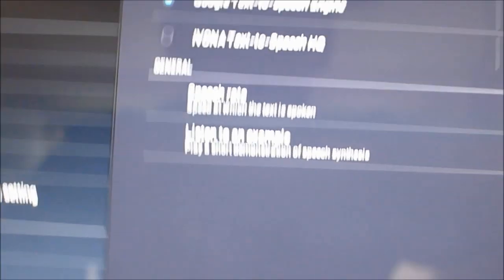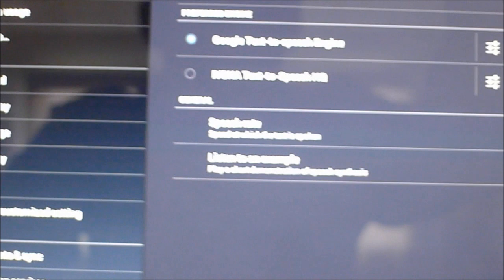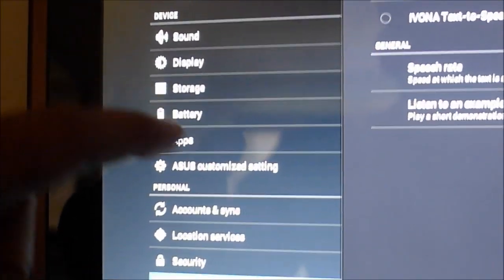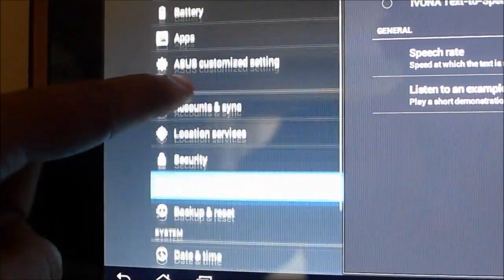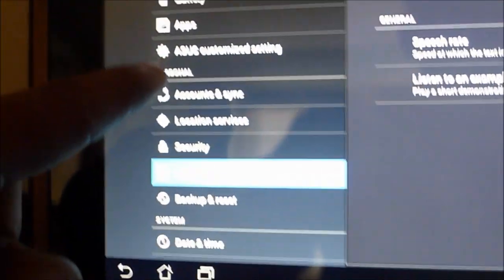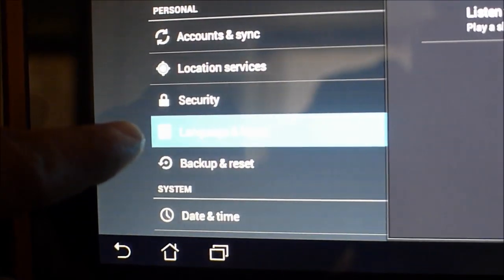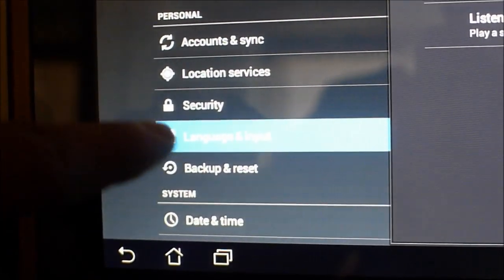And we're going to be back into our Google settings. So let me just flip the tablet around real quick. And here you see it. We're in the main menu under the personal category and we are in the language and inputs tab.